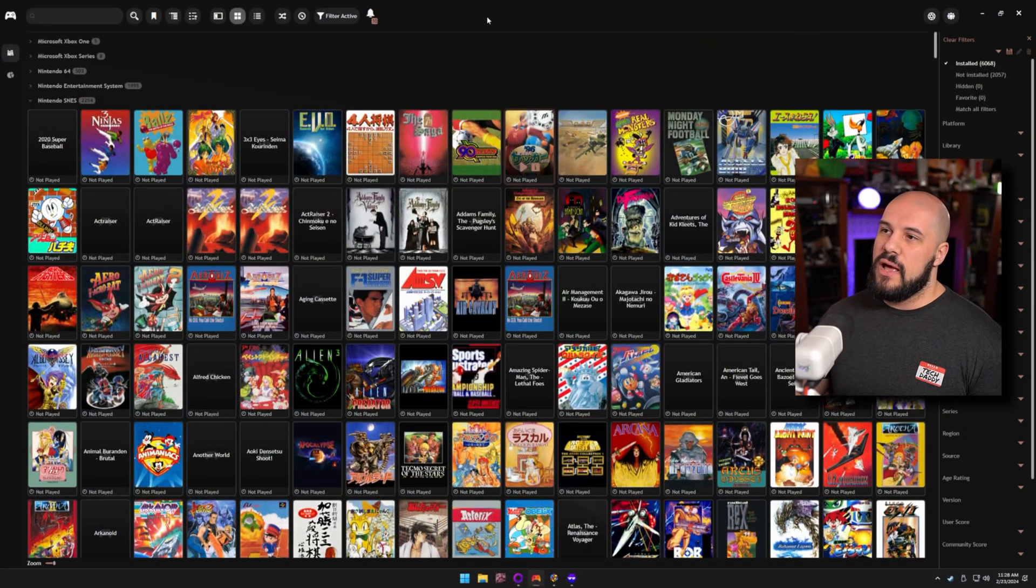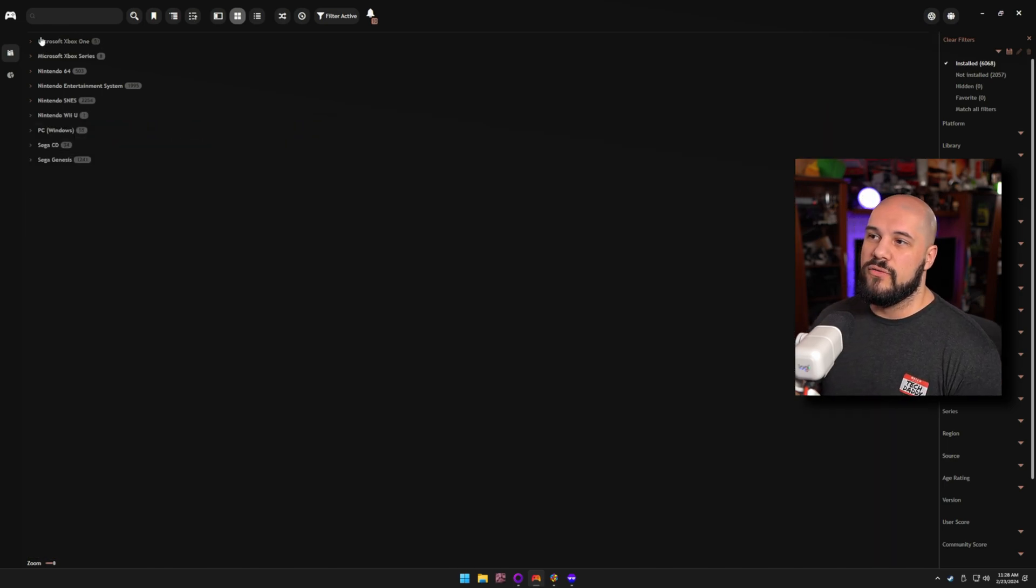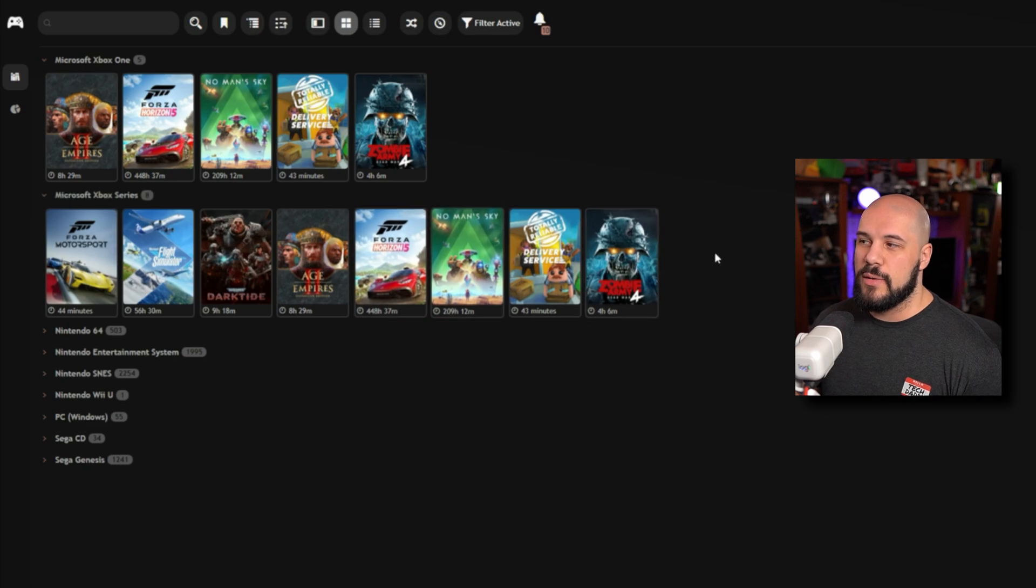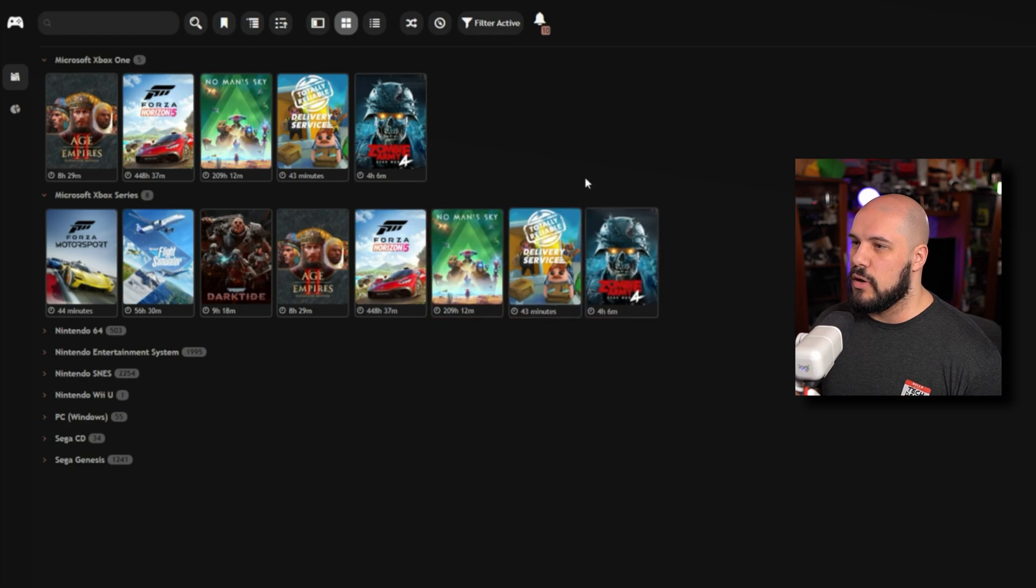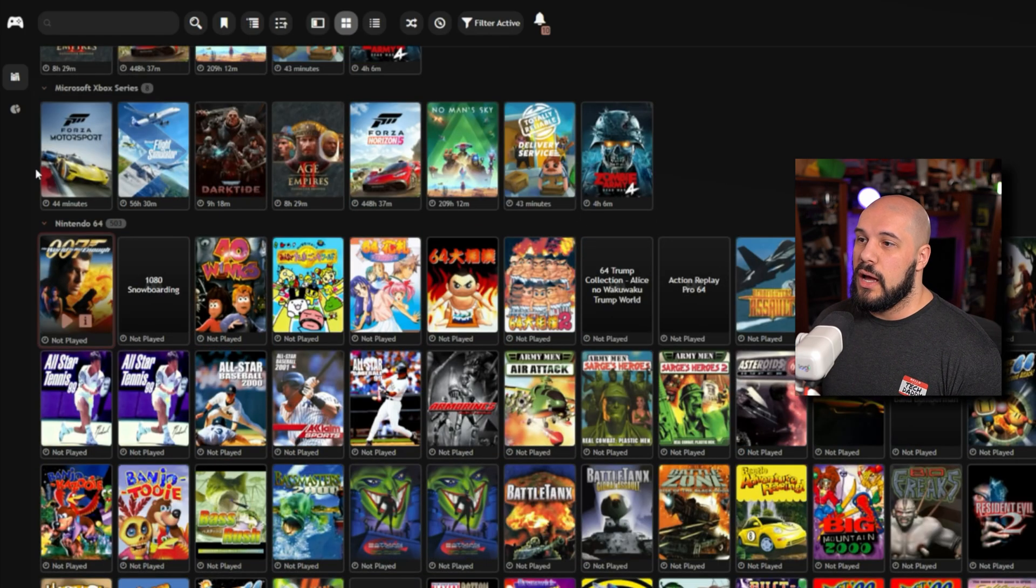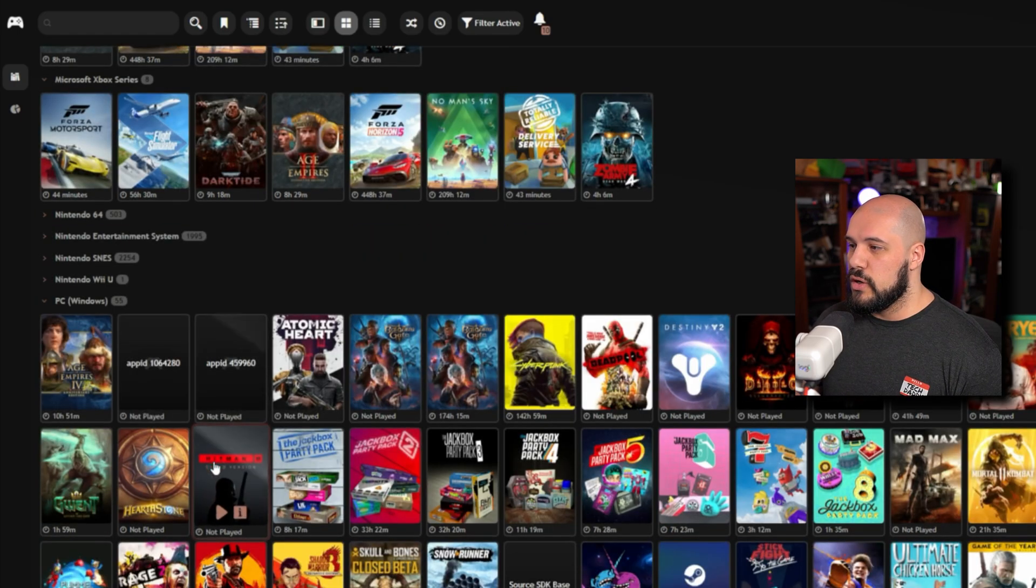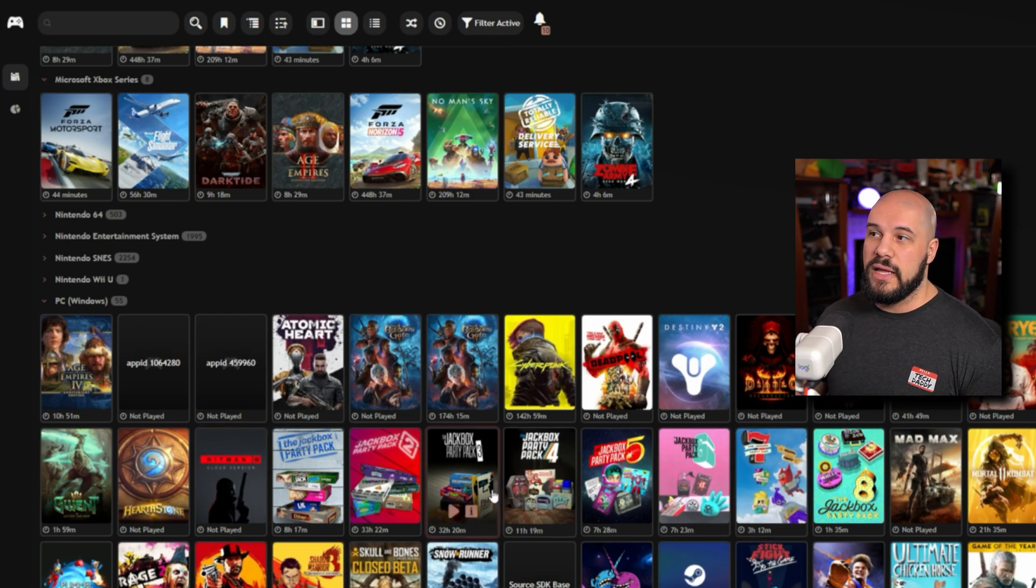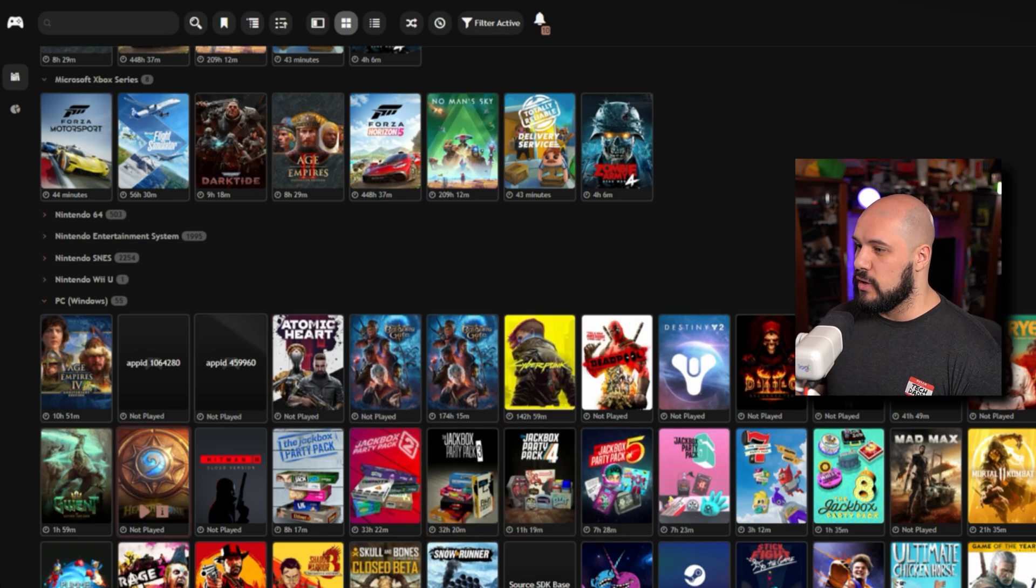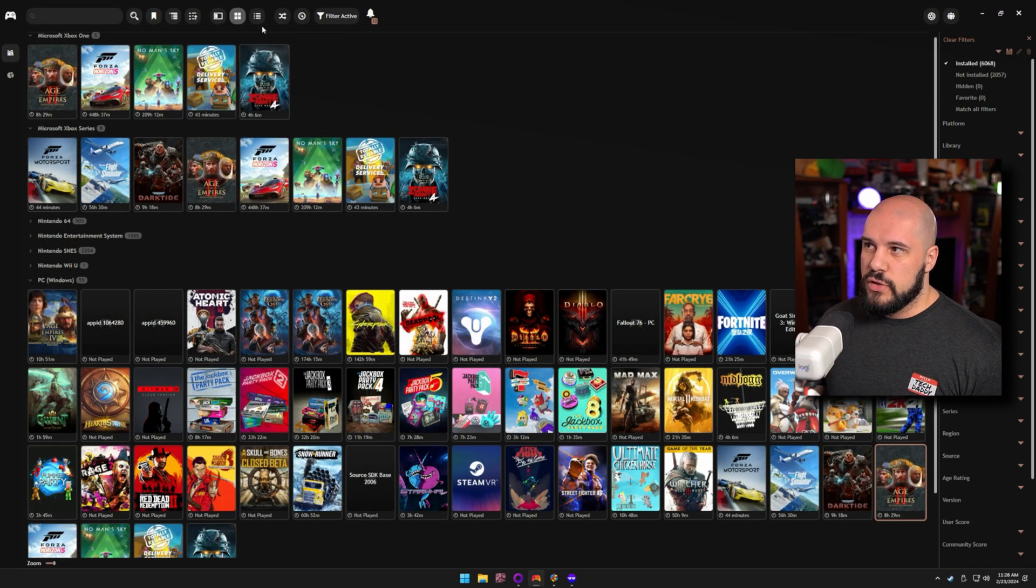Now, if we navigate to my Playnite here, we can see that I have quite a few things set up. I have the Xbox games. It does separate them by Xbox One and Xbox Series, but these are all the ones that are for PC, Xbox with my Game Pass. I have N64 games here. I have some NES games. I have SNES games. The PC Windows ones are all of the ones from GOG and Steam and Battle.net that I have installed specifically. I can separate it by storefront as well, but I don't have to. So that's why this is set up the way it is right now.